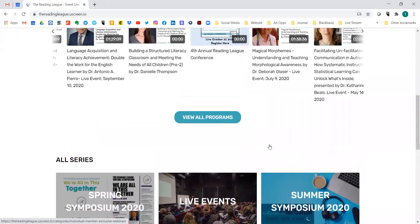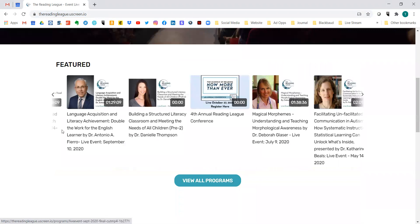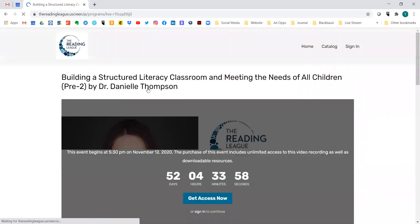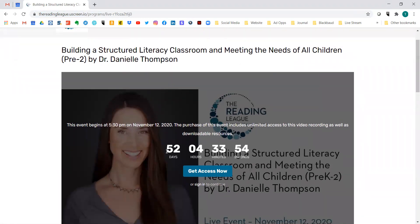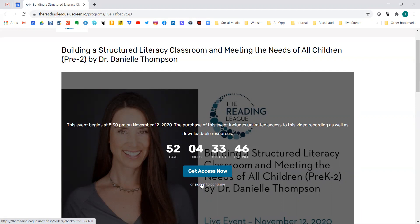It's a one-stop shop and you can click on any of these. For example, we'll click on Danielle Thompson's event in November. Since we haven't done this yet, you'll see how many days, hours, minutes, and seconds until this event goes live. To get access, you can click 'Get Access Now' to register, or you can sign in right from here.